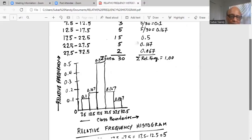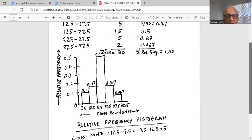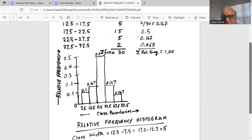This diagram, where adjacent vertical rectangles are touching each other with no gap between each class, is called a relative frequency histogram. The idea is to find out which class has the maximum relative frequency — the highest bar. That class is between 17.5 and 22.5, meaning the center of the data set falls there. The relative frequency histogram gives us an idea of the spread, shape, and center of the distribution.